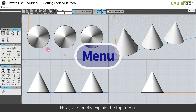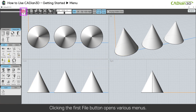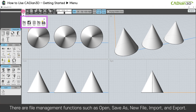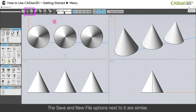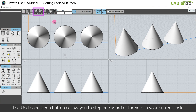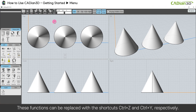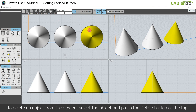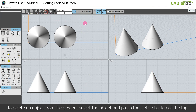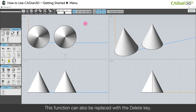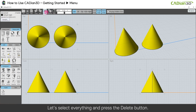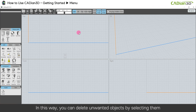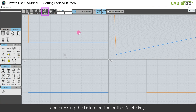Next, let's briefly explain the top menu. Clicking the first file button opens various menus. There are file management functions such as open, save as, new file, import, and export. The save and new file options next to it are similar. The undo and redo buttons allow you to step backward or forward in your current task. These functions can be replaced with the shortcuts Ctrl-Z and Ctrl-Y respectively. To delete an object from the screen, select the object and press the delete button at the top. This function can also be replaced with the Delete key. You can delete unwanted objects by selecting them and pressing the delete button or the Delete key.